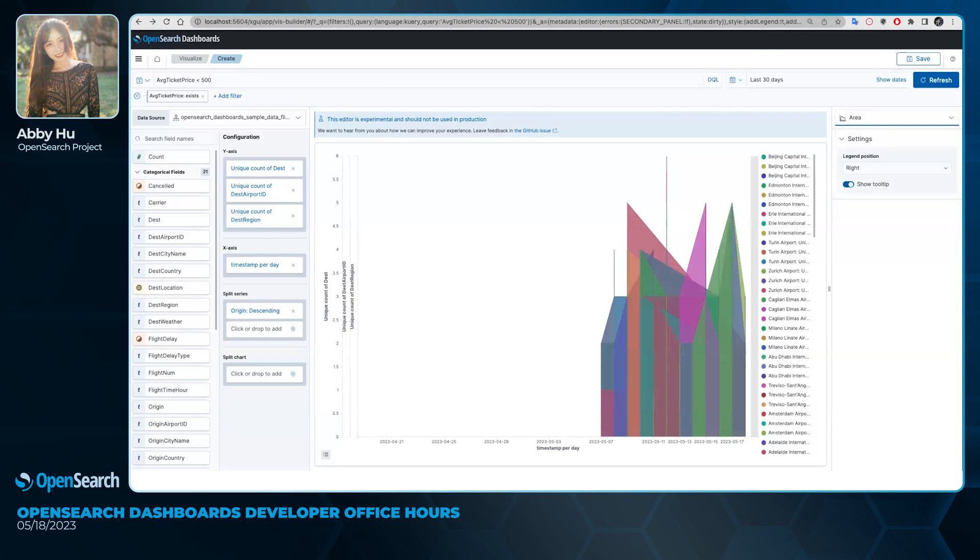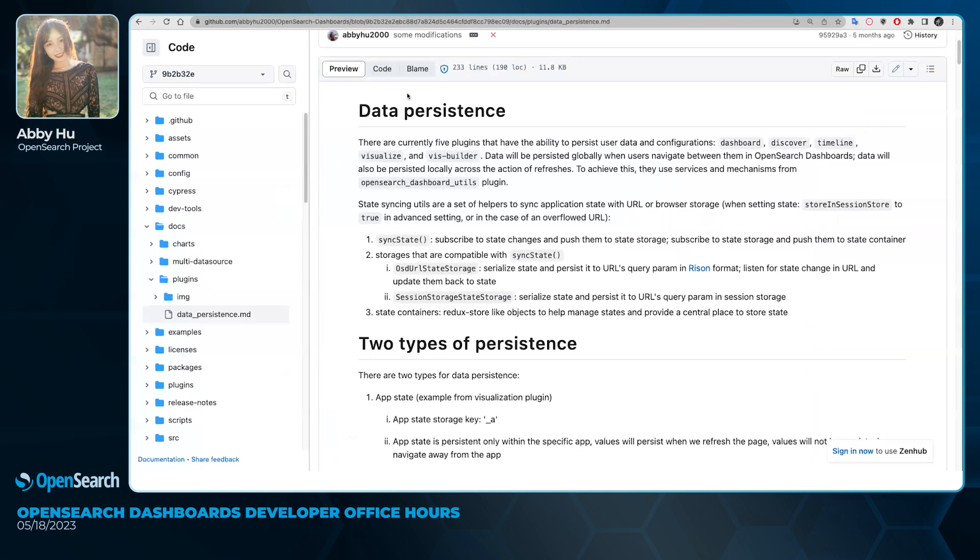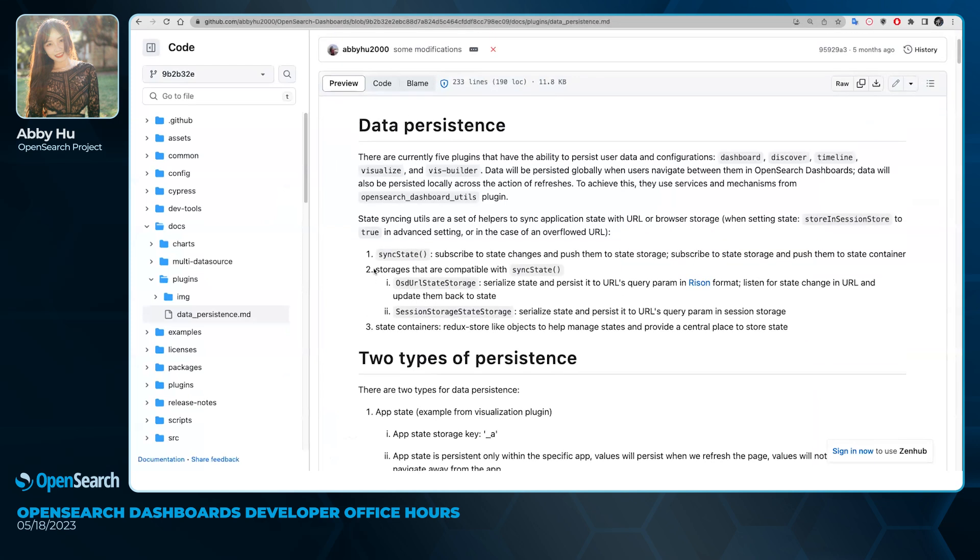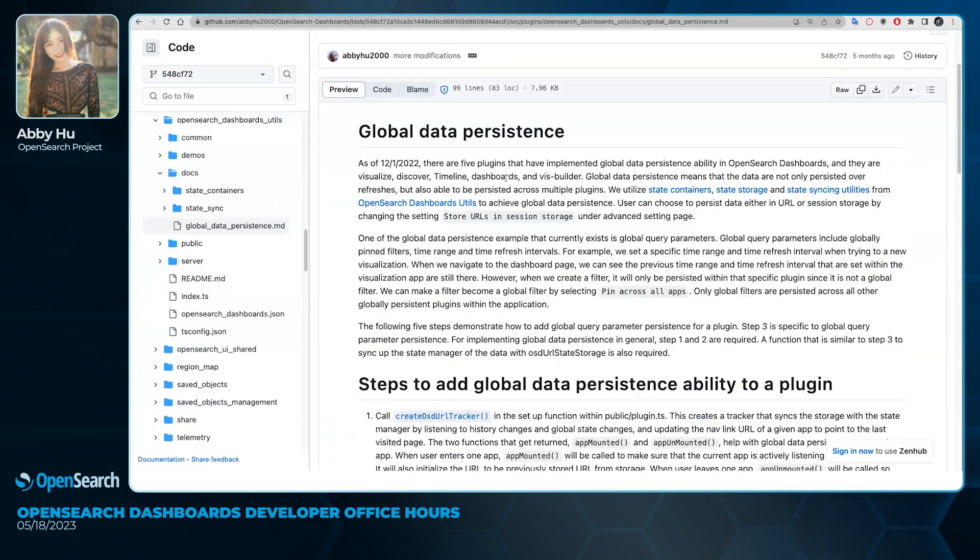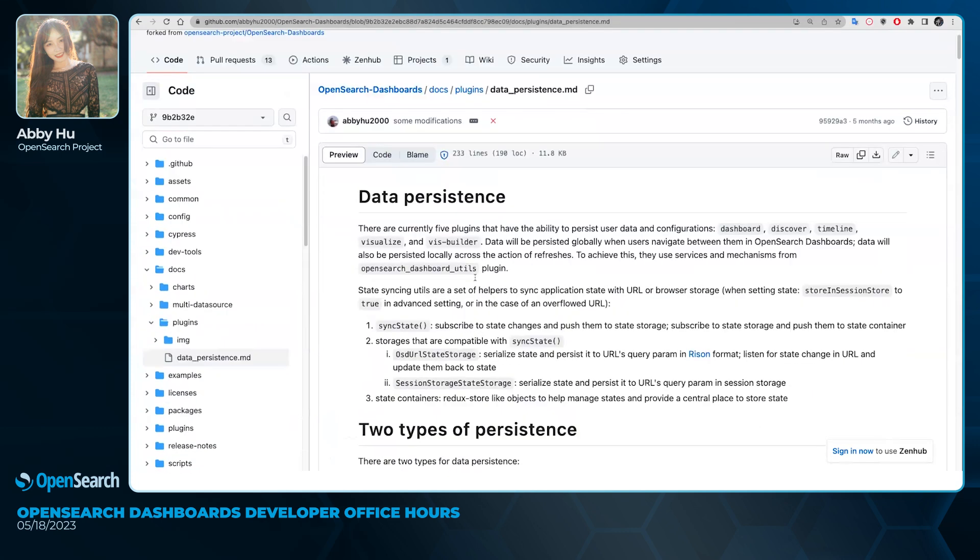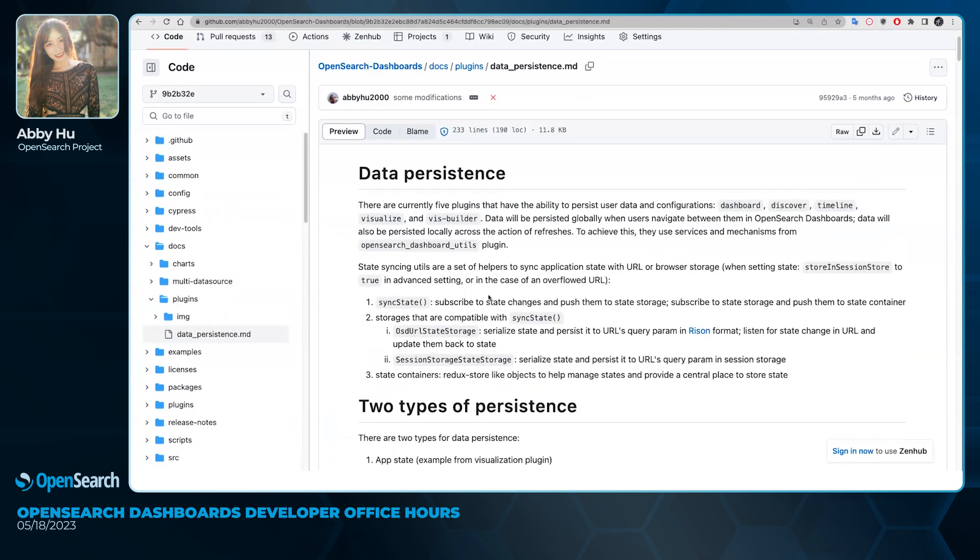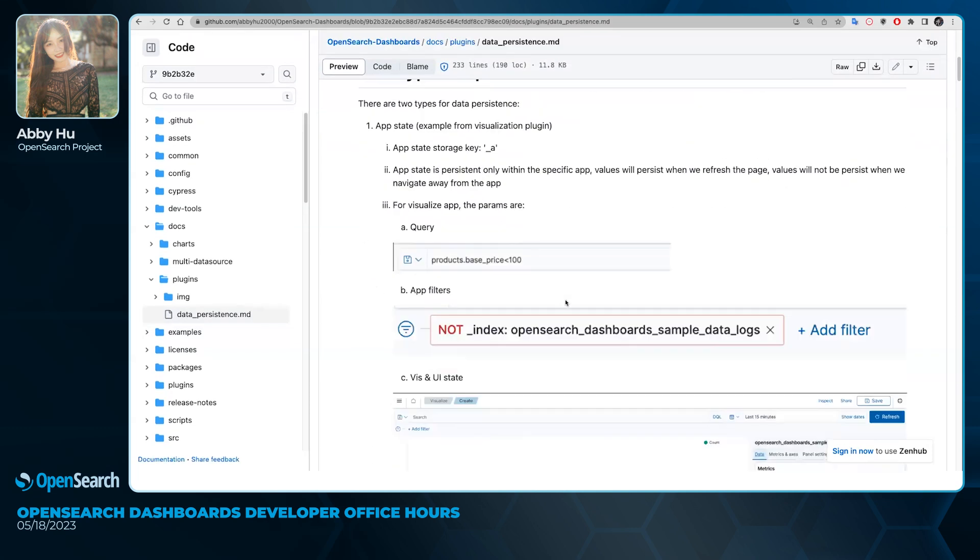Other than that, there are two readmes that I wrote on this topic, and it just highlights some concepts and logics for the current implementation for data persistence, and it also provides some guide if in the future another plugin wants to incorporate this functionality as well.